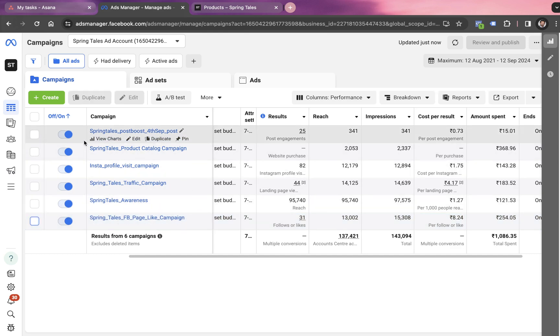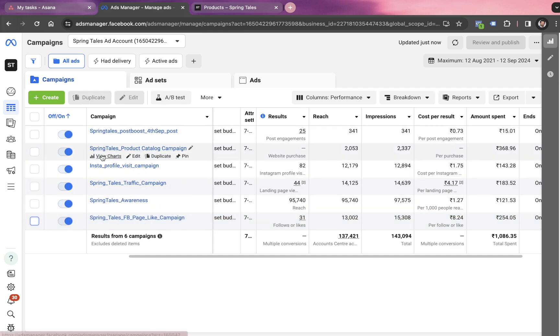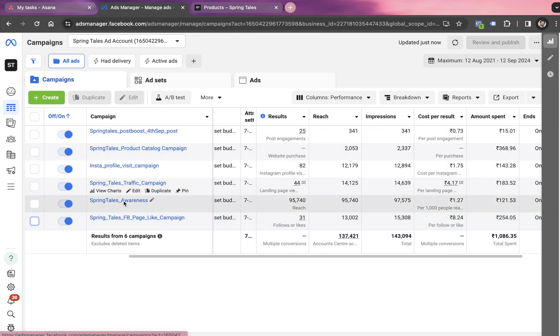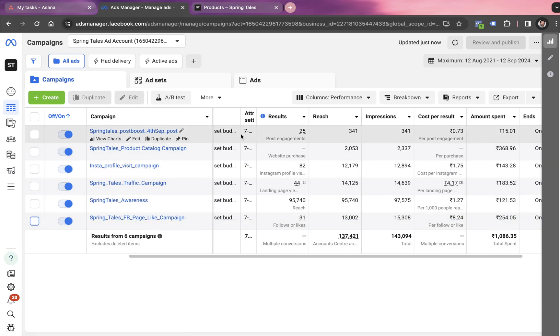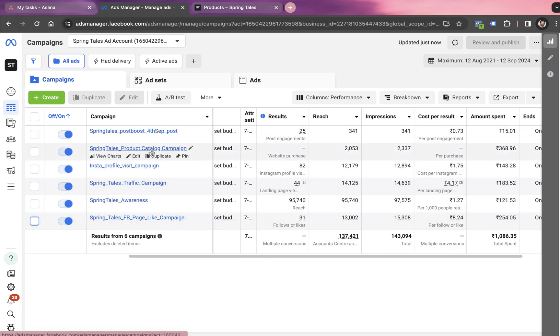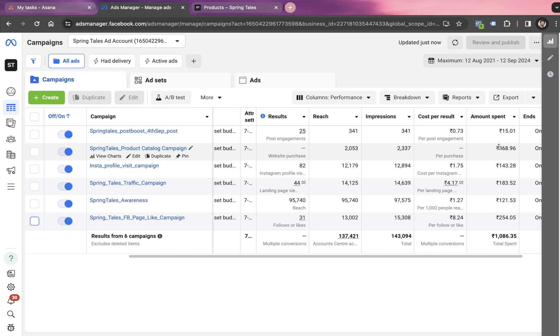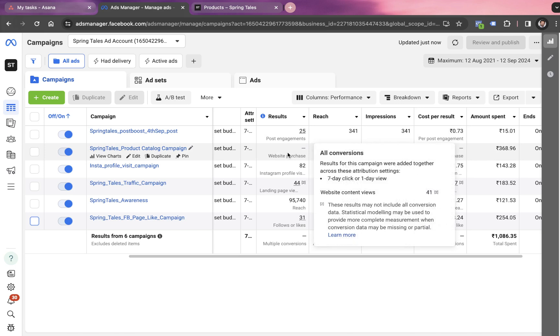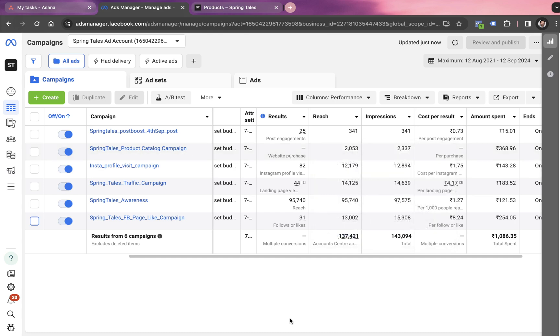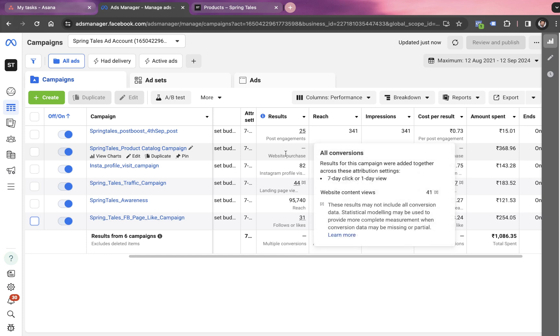Now, tell me which campaign has not performed at all in all of these six campaigns. So if you're thinking about the product catalog campaign, then that's the right campaign. This is something which has not performed at all, even after spending 368.96 rupees. So we have almost spent around 400 rupees on this campaign and yet we have not received even one single purchase. It's really concerning, really annoying, really bothering. But then we have to wait for a while, let's spend some more amount on this campaign and then this will start generating some sales.